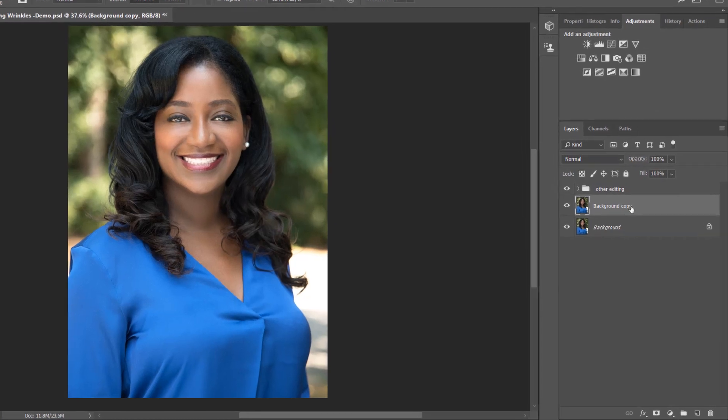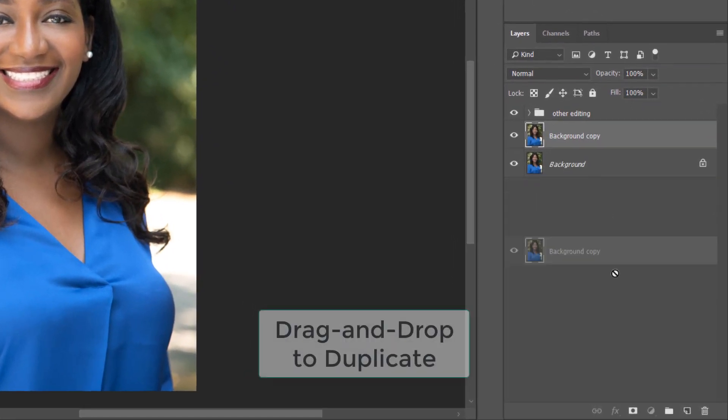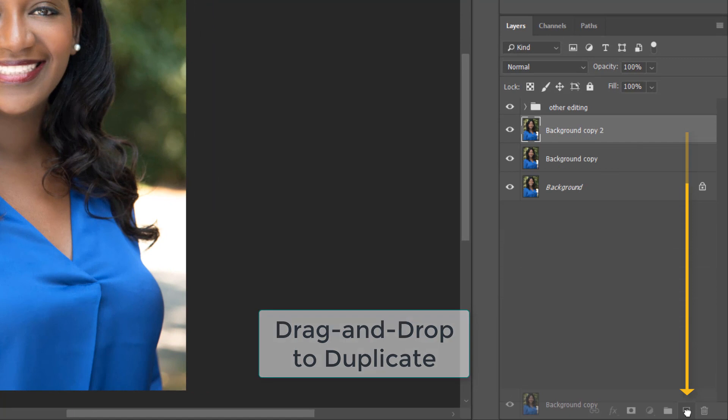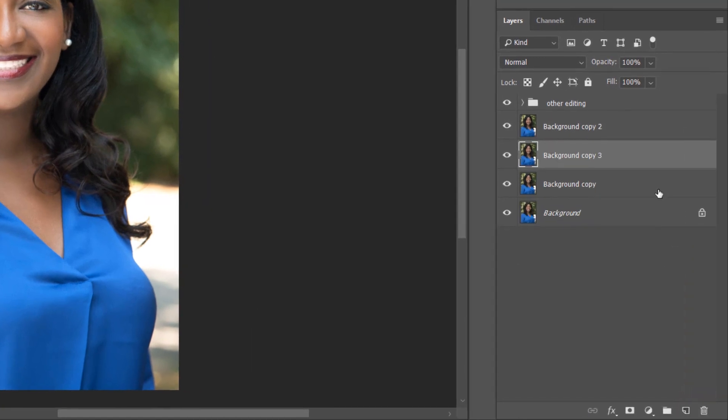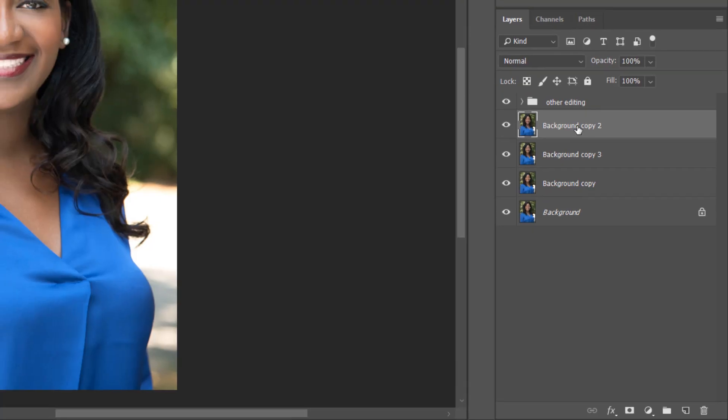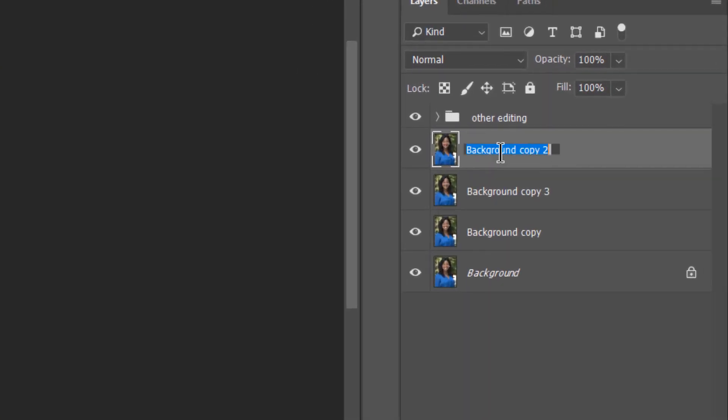What you're going to do first is duplicate the background copy twice. So you're just going to drag to this little piece of paper here with the dog ear on the corner and that's going to give you two copies of this layer. You're going to name the top layer high and you're going to name the bottom layer low.